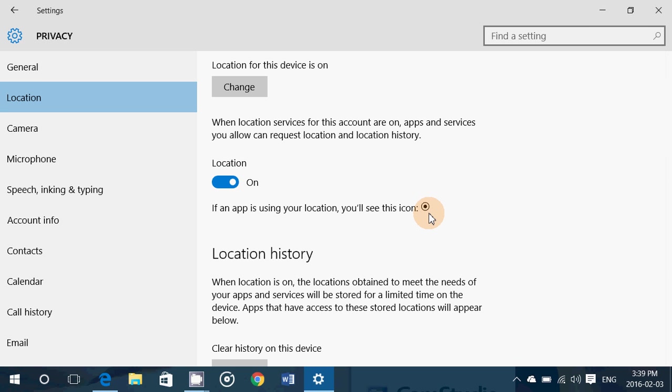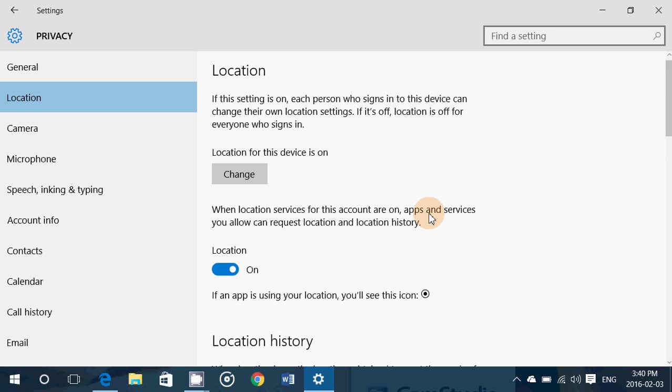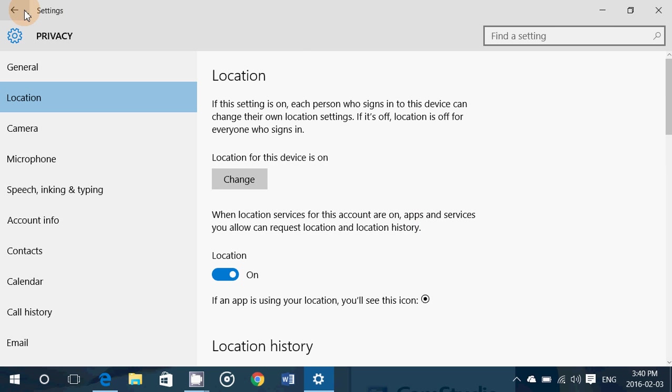A lot of you have noticed and have been asking me what is it. So I think a video is not a bad idea so that everybody knows that it's simply the location icon. The location is a feature in the privacy settings.